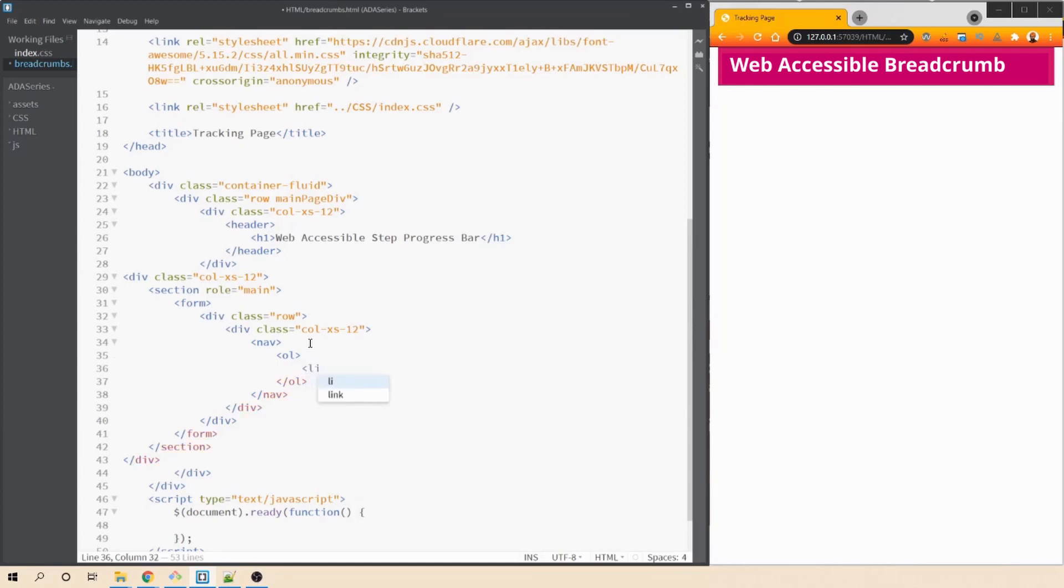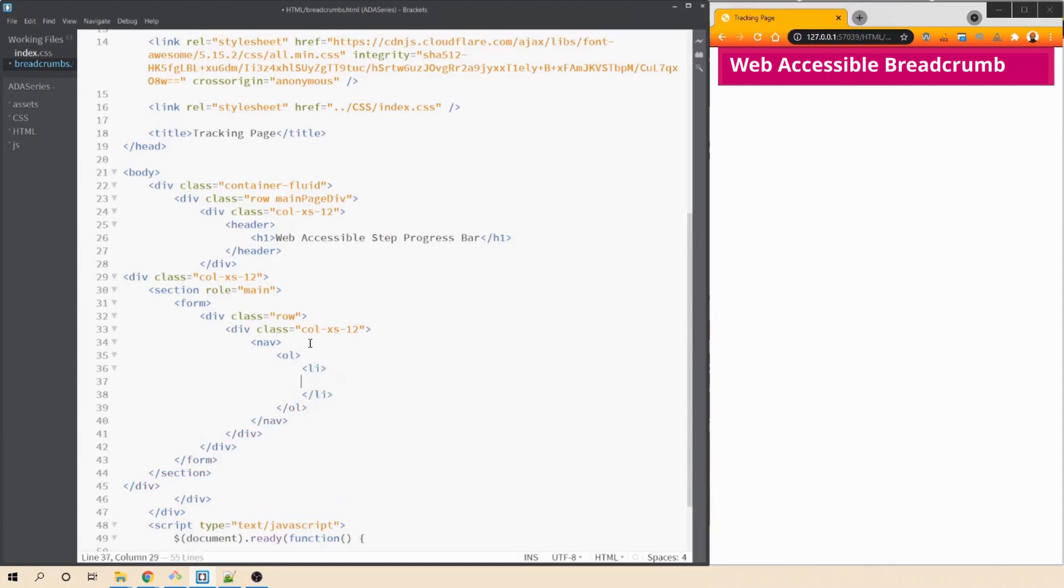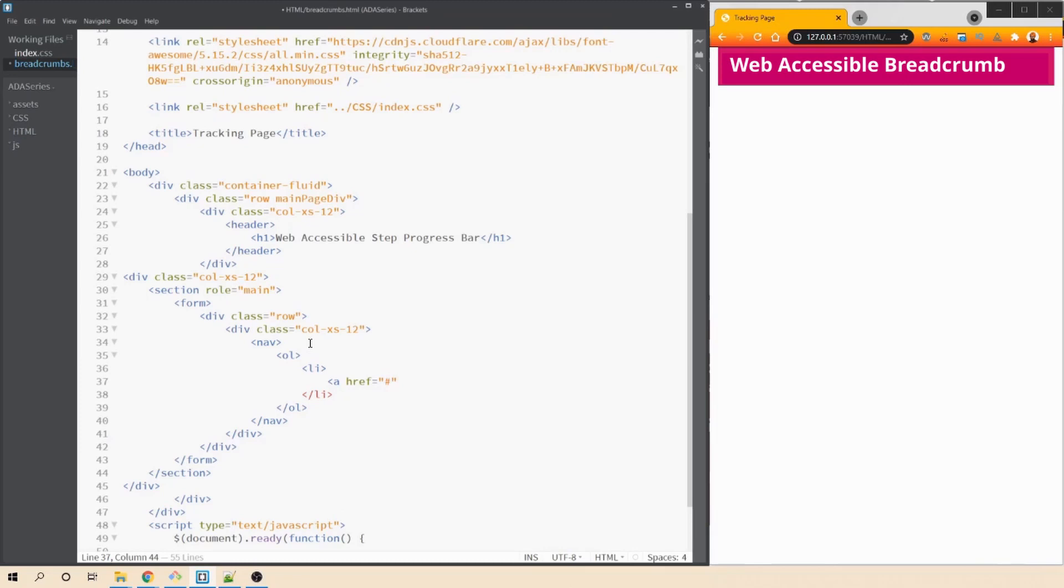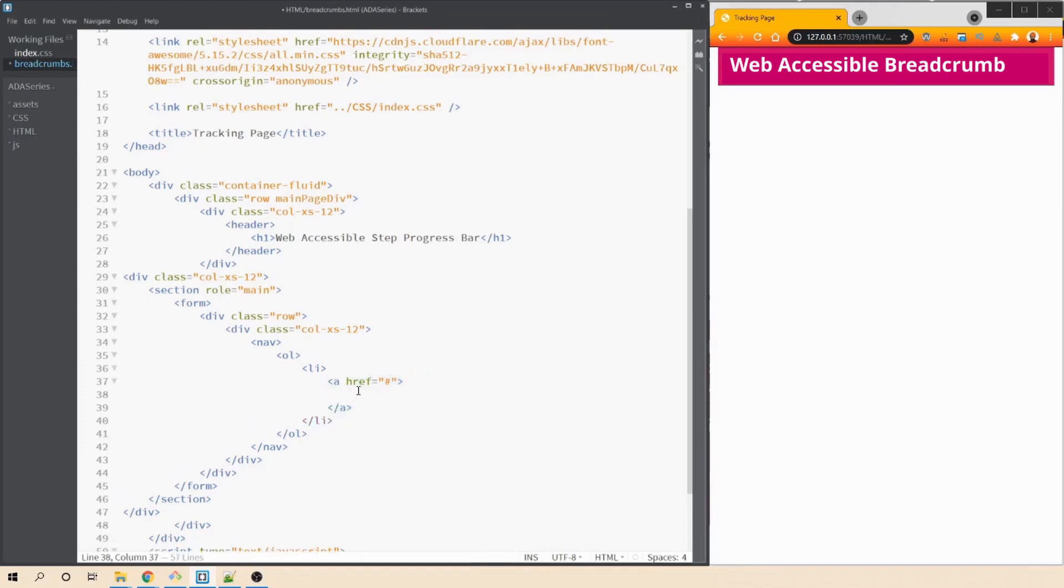And then each li tag is supposed to have a link, a hyperlink because remember, they can tab to the previous links to go back to the previous pages. So let's have our anchor tag, we'll say href and then for now we can say hash. Let's end this tag and within this tag, let's add my cart. Similarly, we can have four more steps.